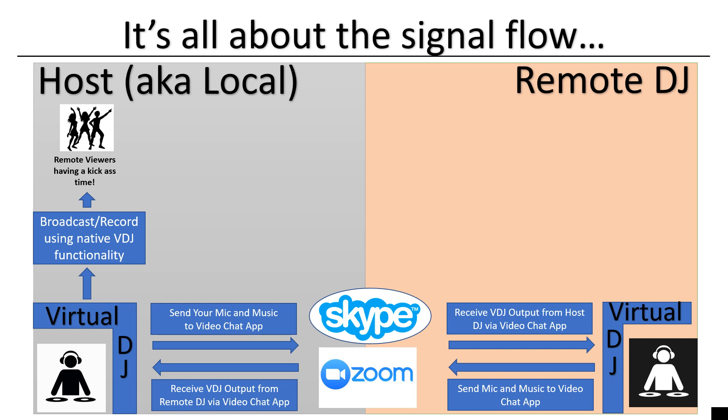And they're also going to receive the output from the remote DJ. The remote DJ is going to receive the output as input from the host DJ, and then they are going to send their stuff as an output. Finally, the host DJ can broadcast or record using the native VDJ functionality. And the end result is remote viewers having a kick ass time listening to multiple DJs mixing on the same stream.